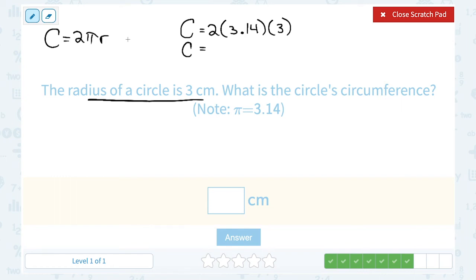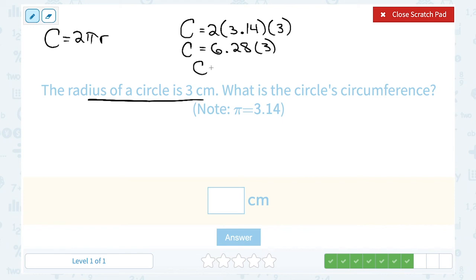Now we're just multiplying those three numbers together. 2 times 3.14 gives me 6.28. And then I'm going to multiply that times 3, which gives me 18.84 centimeters.